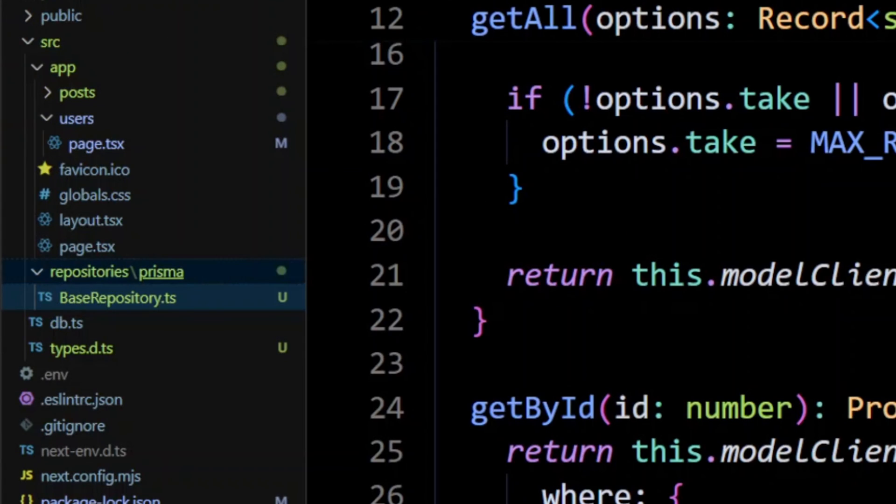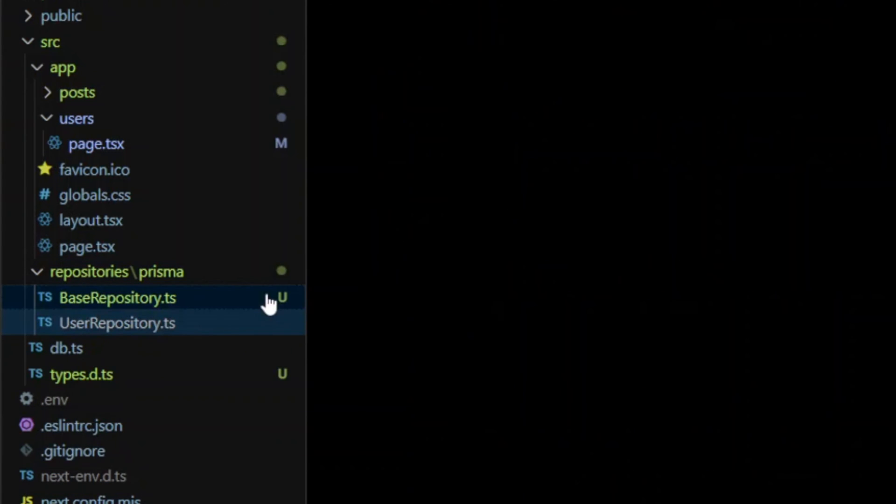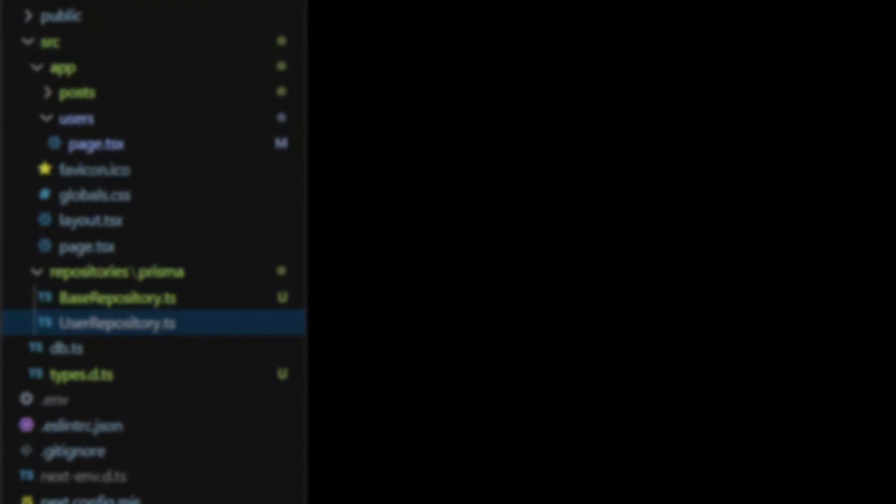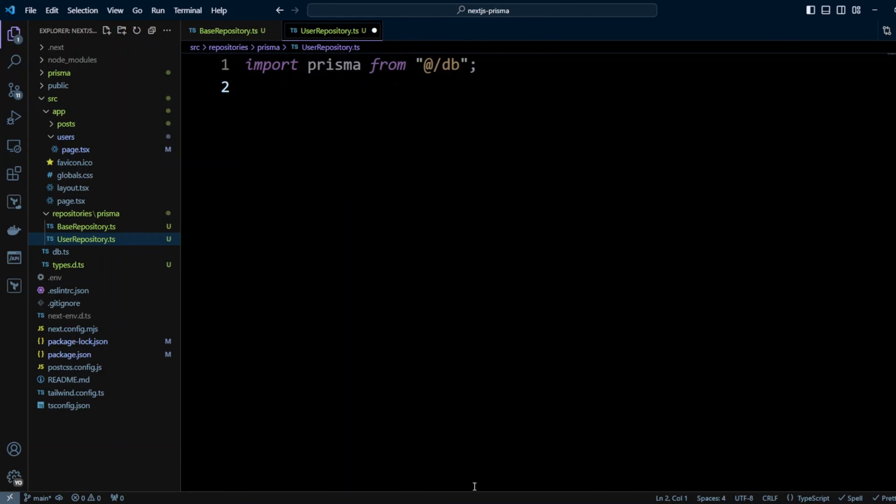Now let's go ahead and create user repository. In the user repository we're going to put the following code - we're going to import Prisma from @/db/prisma and that's where we created our connection.